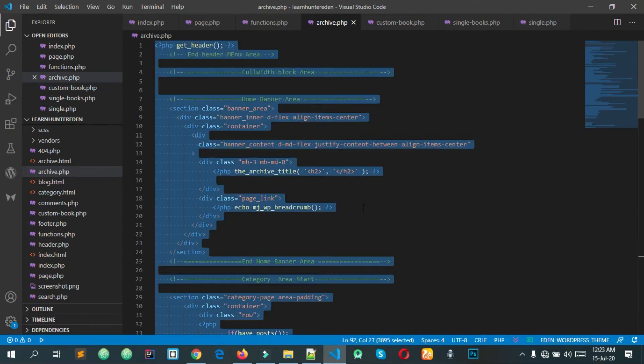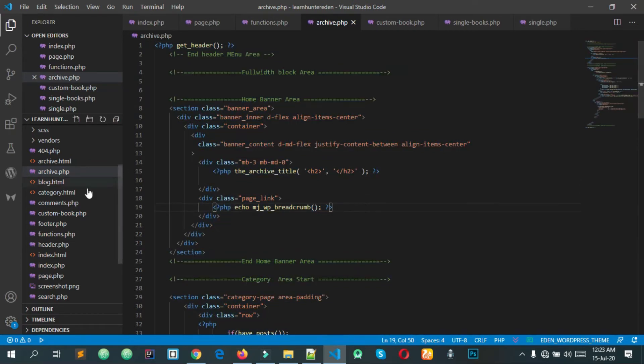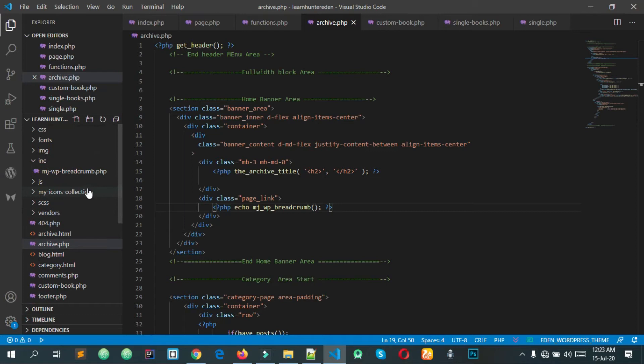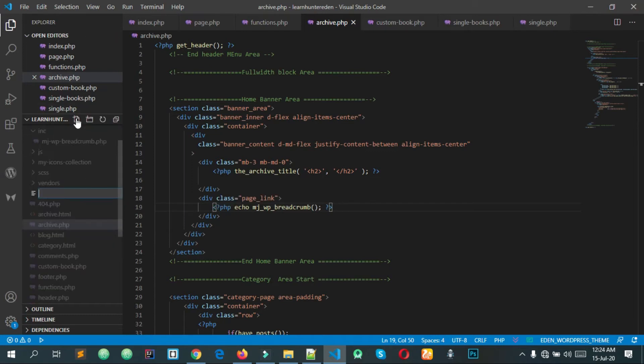Copy the custom code. Click the file archive dash books. It is custom post type, I have books.